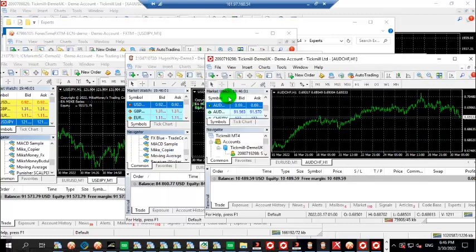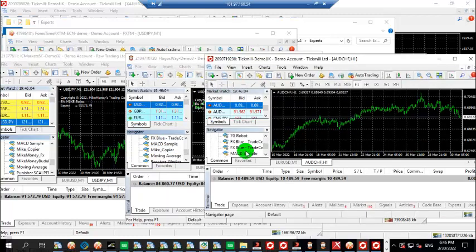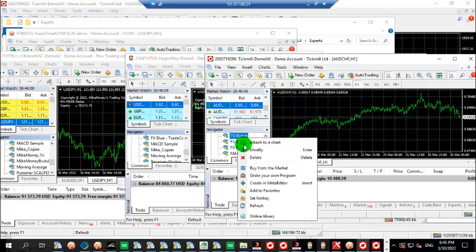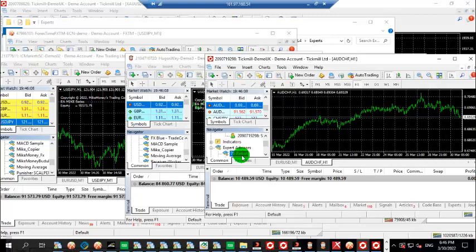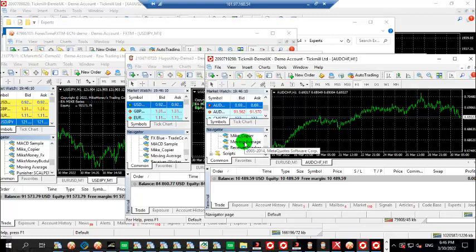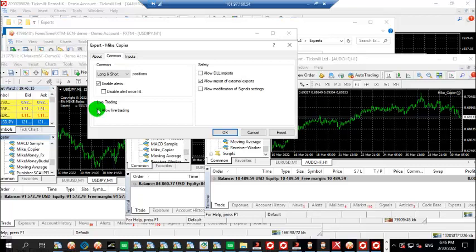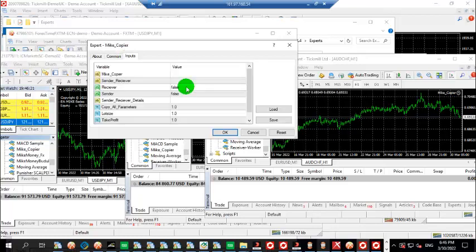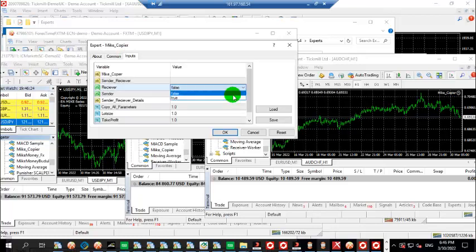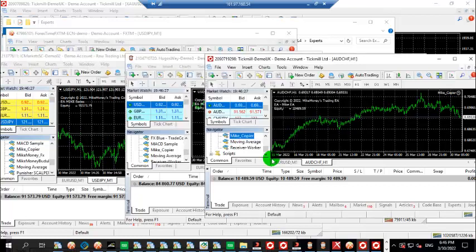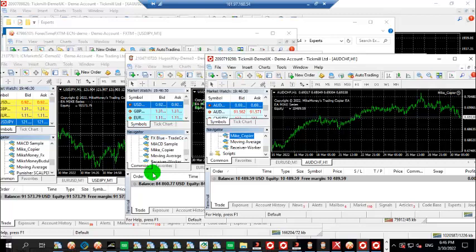Then the last broker which is Tick Mail. That's the My Copier, just load it, turn on live trading, and also define if it is a receiver. So basically you want to copy from one broker to three other brokers simultaneously.